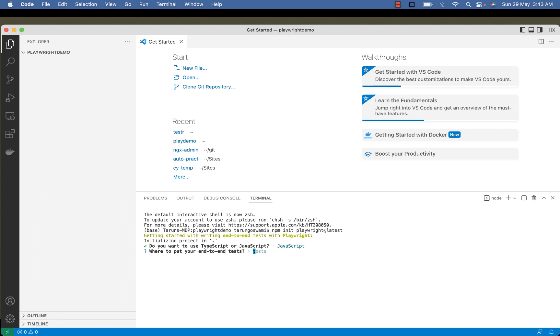Press enter to put your tests in the test folder. Press Y for GitHub Actions workflow.